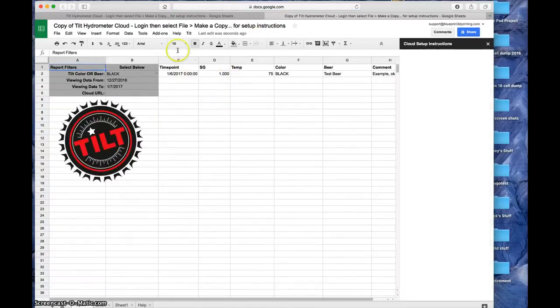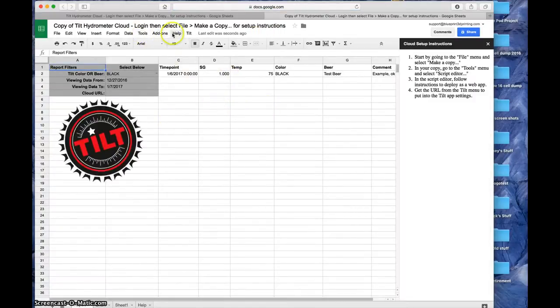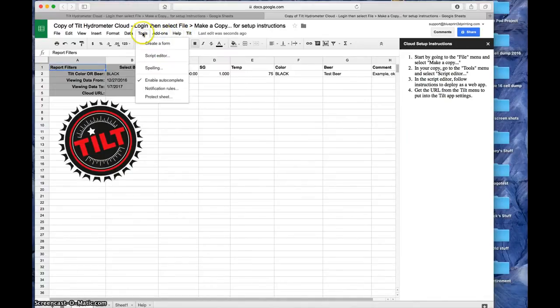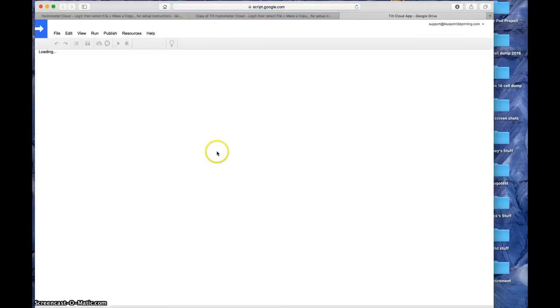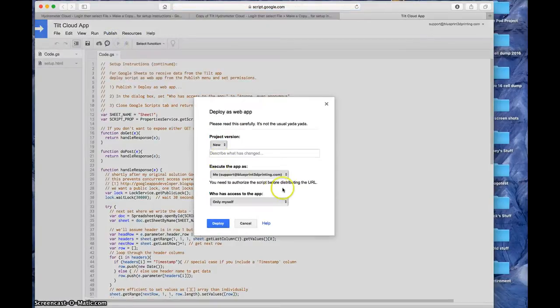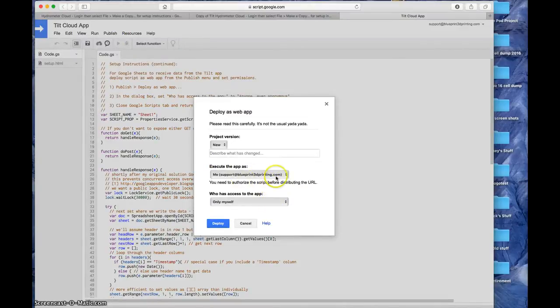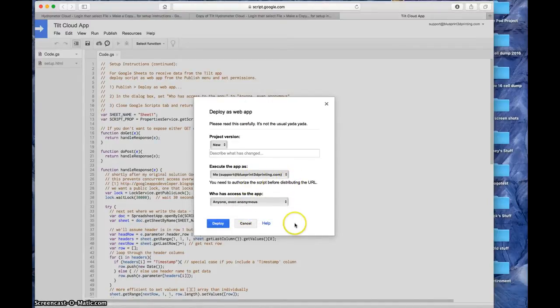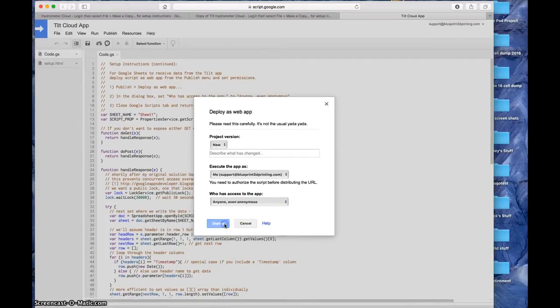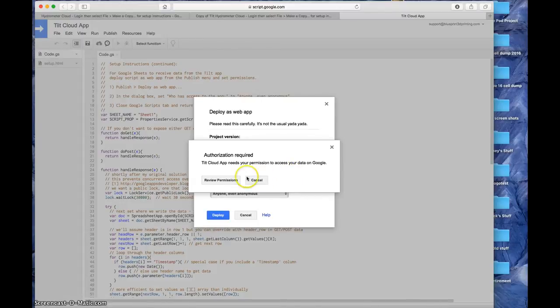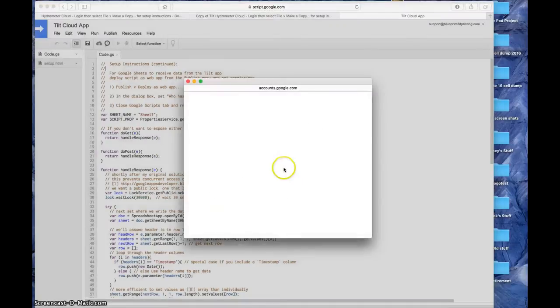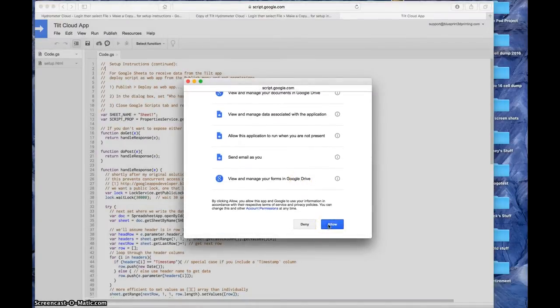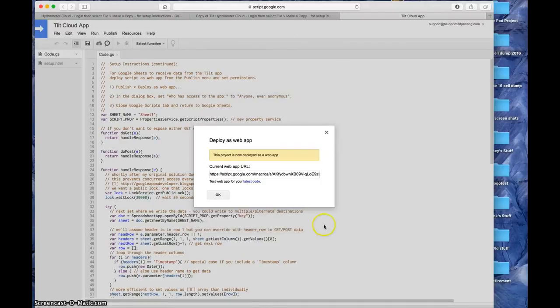Now that I've got my copy, I'm going to go to Tools, Script Editor, and I'm going to deploy this as a web app. Sure, that's the plug for my 3D printing company. Anyone, even anonymous right there. Deploy. It needs permission to access my data on Google. Allow. Now I have a web URL.